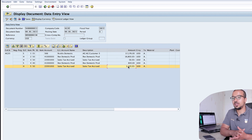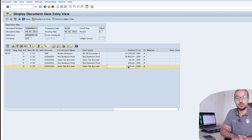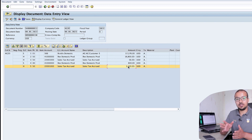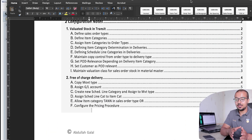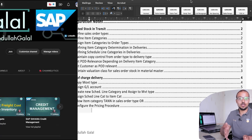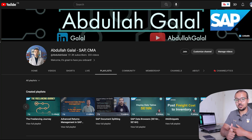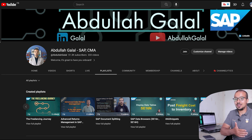Now we understand how to run the process to satisfy all the business requirements for the free of charge sales process. If you have any other business requirements in this process that I haven't explained or demonstrated, please leave a comment — I'd be happy to create additional videos. Don't forget to check the configuration manual available to elite members, the material management account determination playlist, the S&D account determination playlist, and the other videos in the order to cash playlist. Thank you for watching — see you soon!